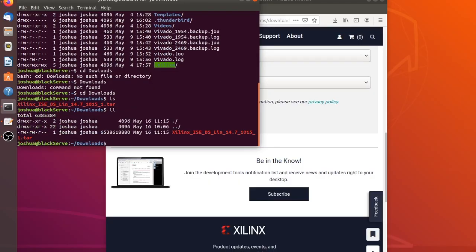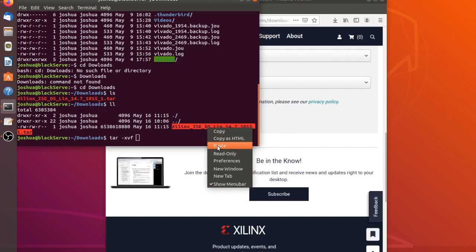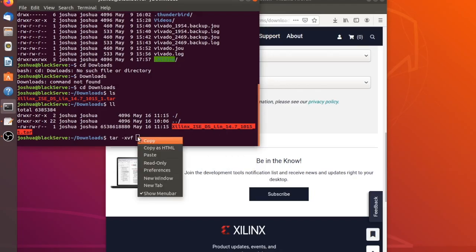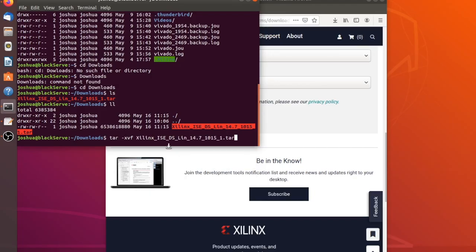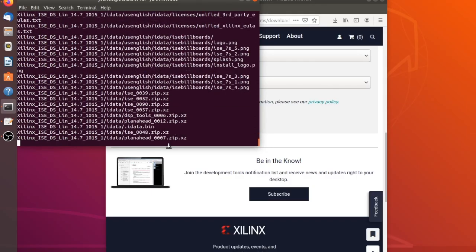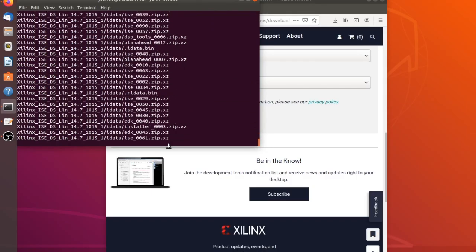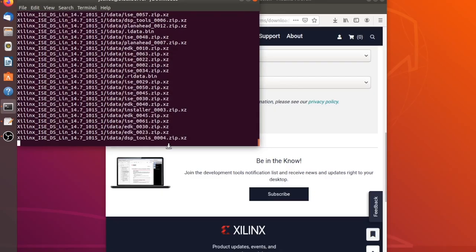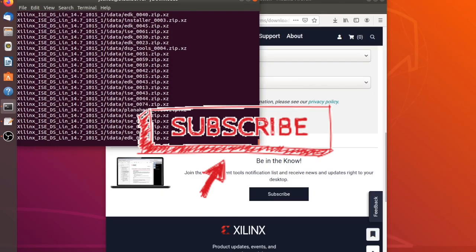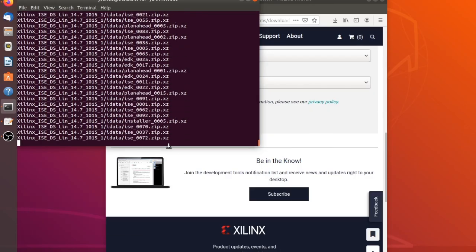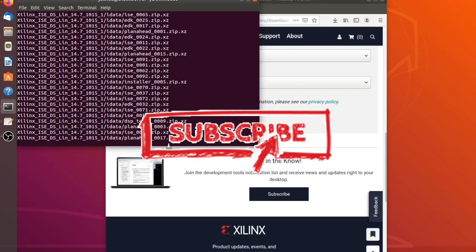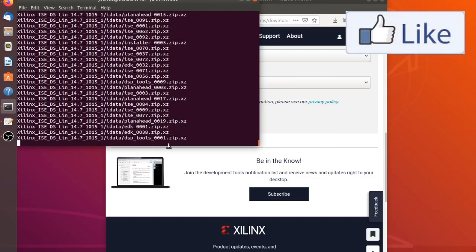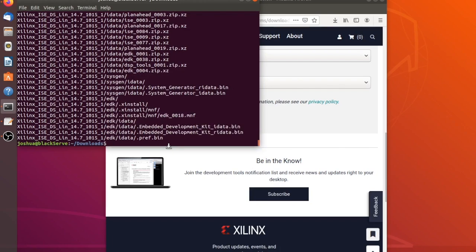We're going to extract the files. And once those are extracted, we can move forward with the installation. Be prepared, this takes a little bit. Maybe make a cup of tea or coffee.